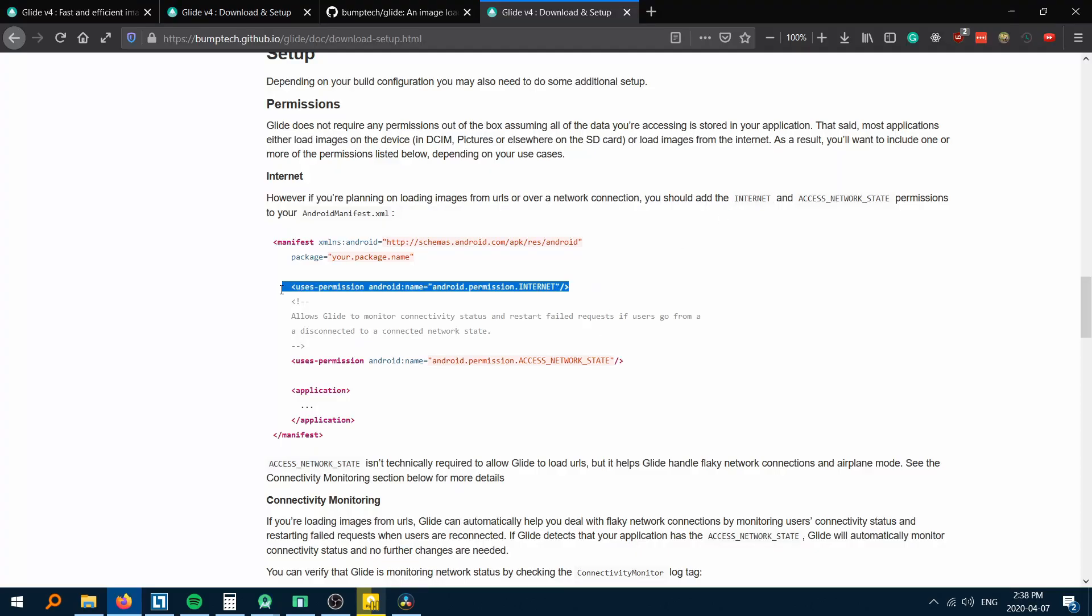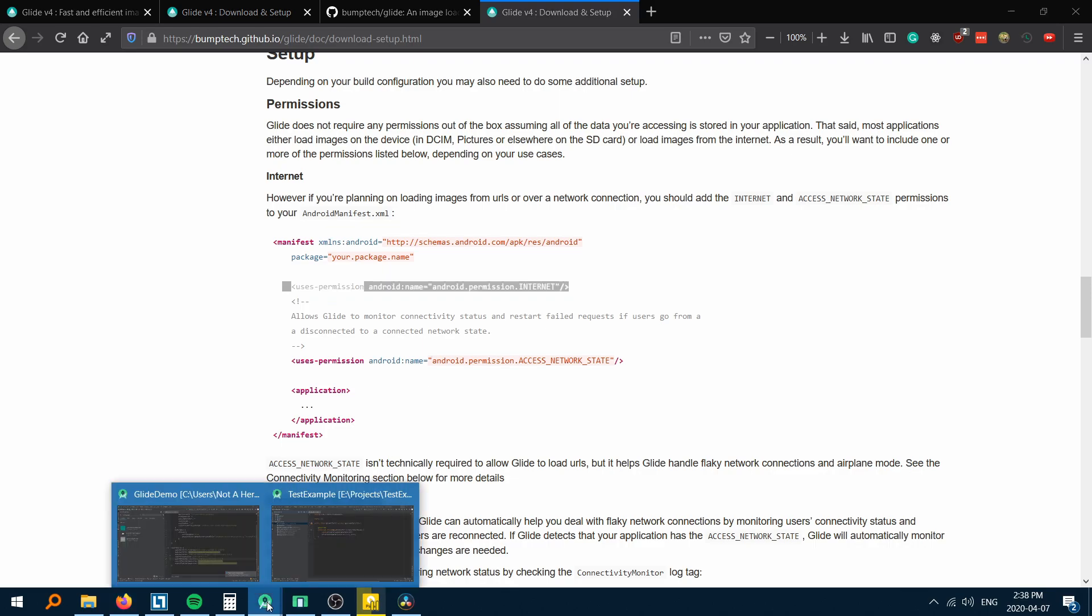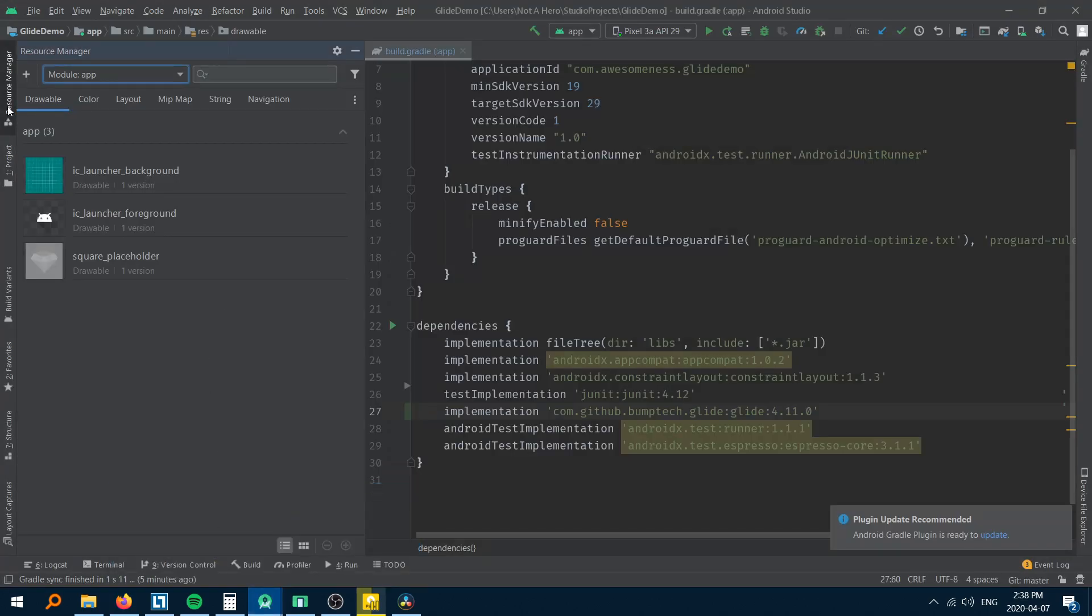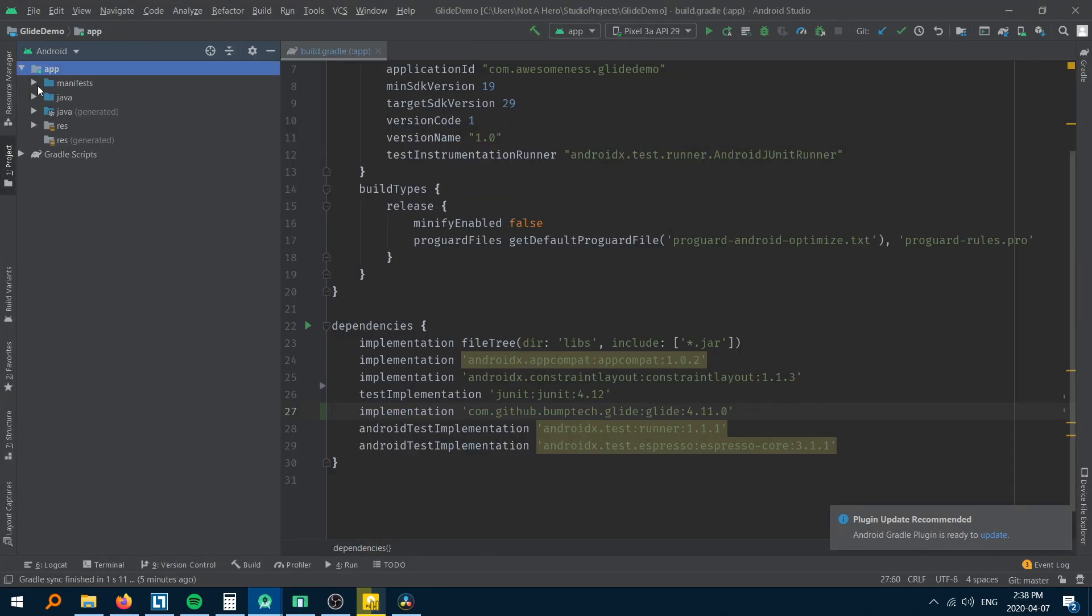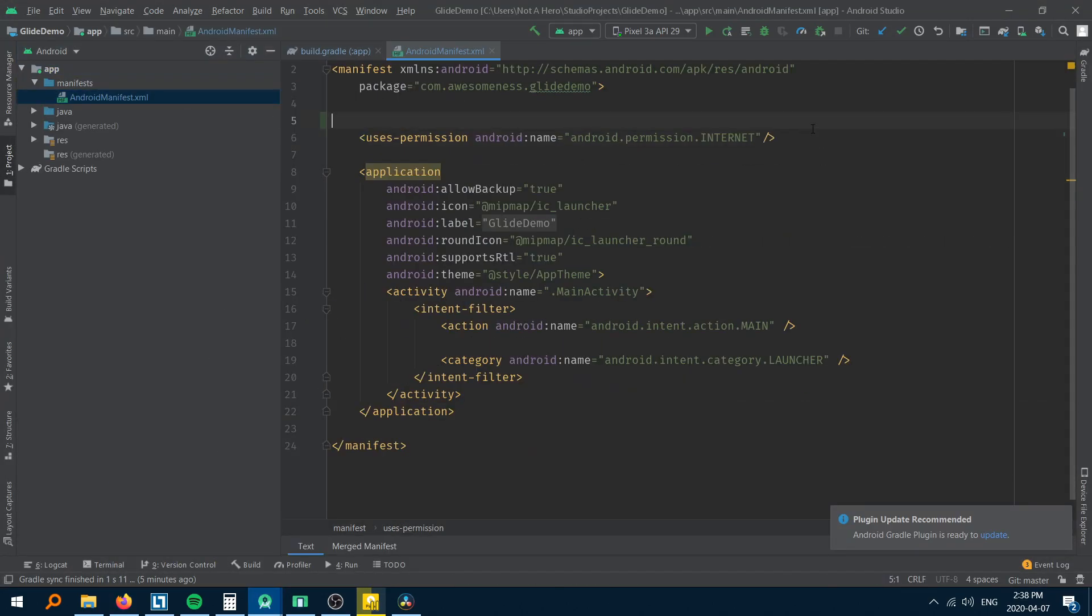Before proceeding, let's add the internet permission to the manifest file. The library will not work without this.